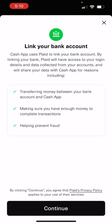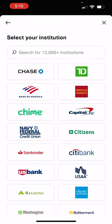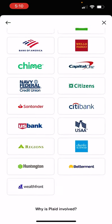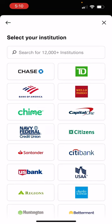To add a bank, Cash App uses Plaid. You would search for your bank, and once you find it you would add all your credentials like your routing number and account number.